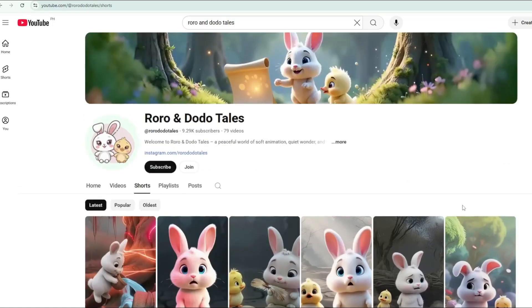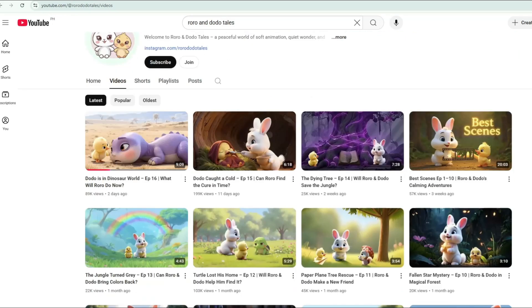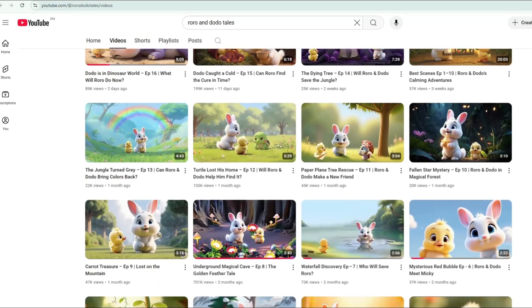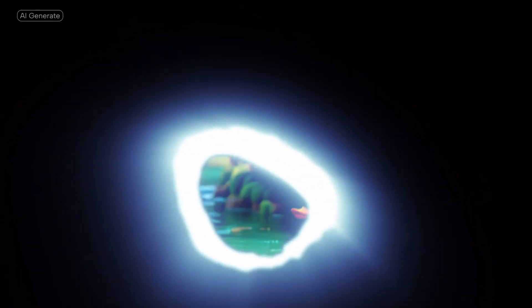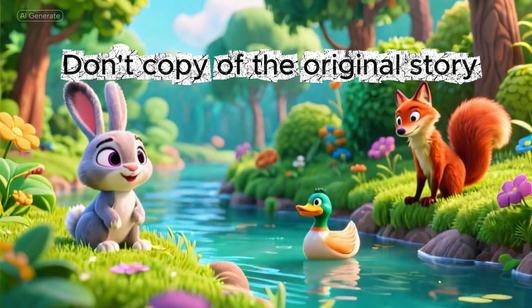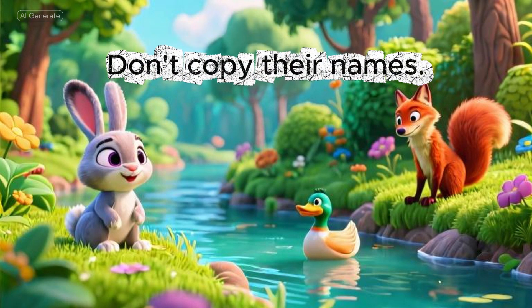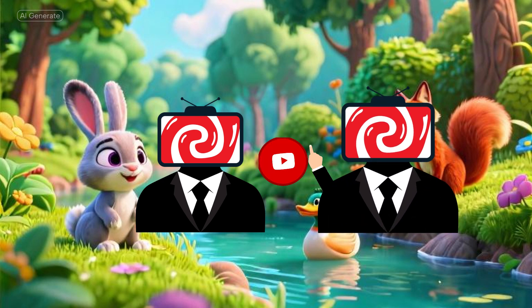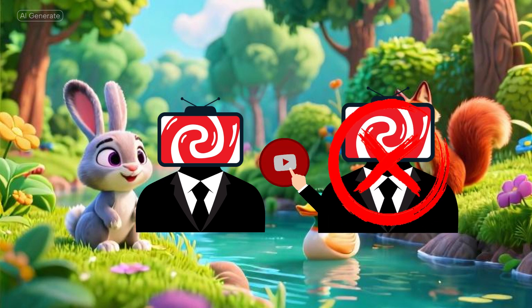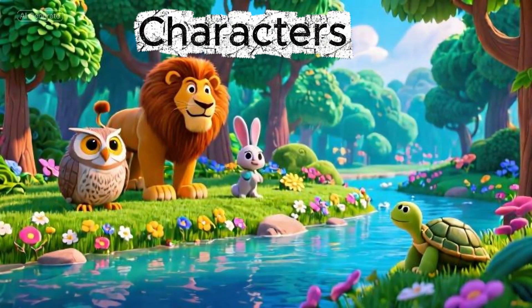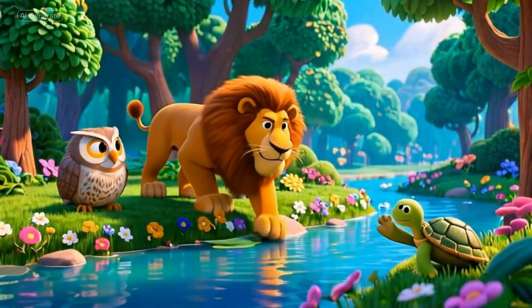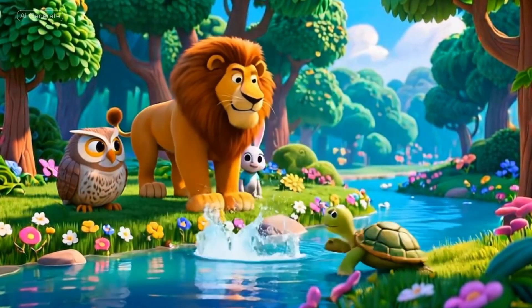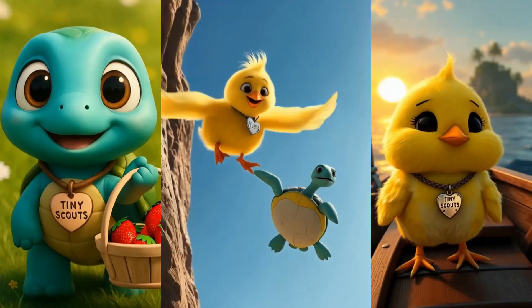But if you're planning to create this kind of niche, I strongly suggest you come up with your own unique cute characters, not the exact same ones that are already popular on YouTube. Also, think of different adventure stories that set your channel apart. And most importantly, don't use the same names as their channel. If you do, they could accuse you of copying their content and even file a takedown request with YouTube. Always make sure your characters, names, and stories are original. That's how you build your own brand and avoid any copyright trouble.